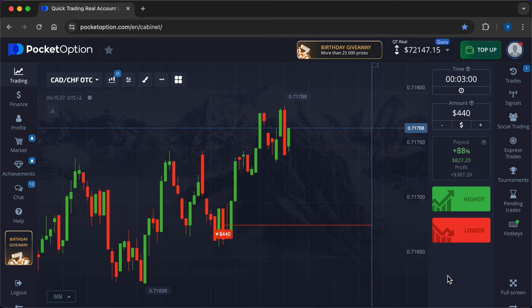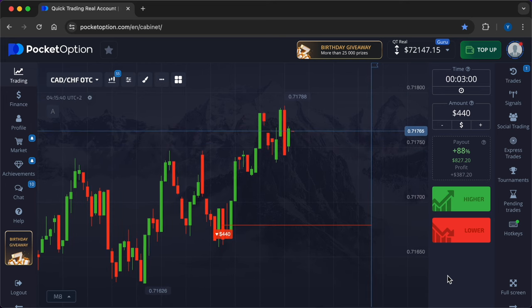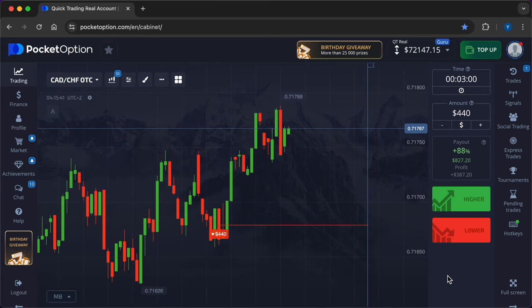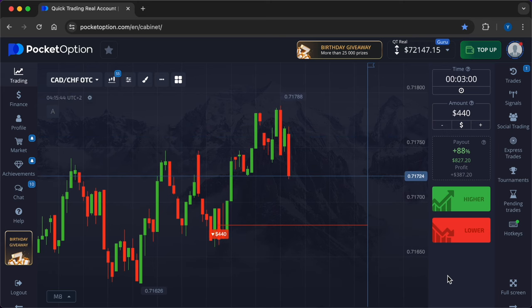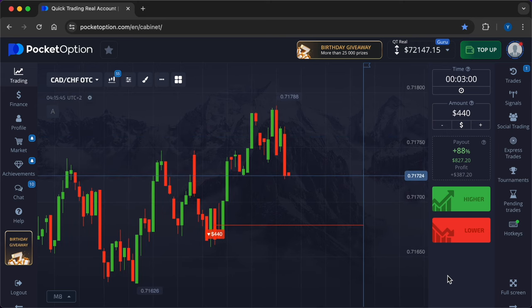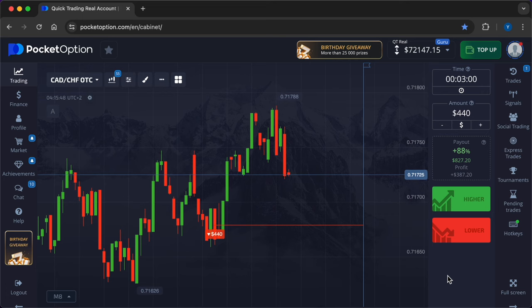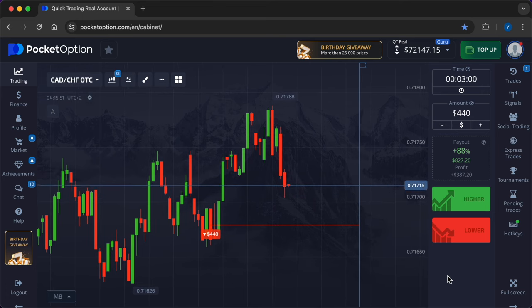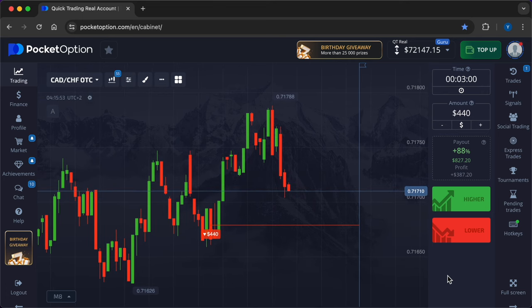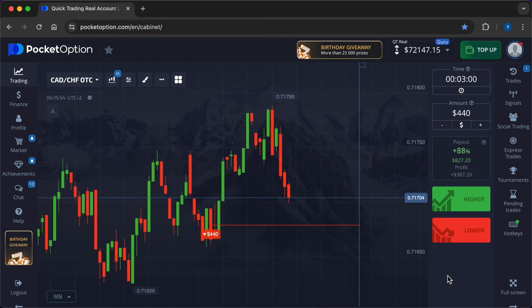Choose an expiration time that aligns with your trading strategy. Short-term strategies like scalping might use minute-long expirations, while longer-term strategies might extend to hours or the entire day. If the market is highly volatile, shorter expiration times may be beneficial as they limit exposure to market swings.